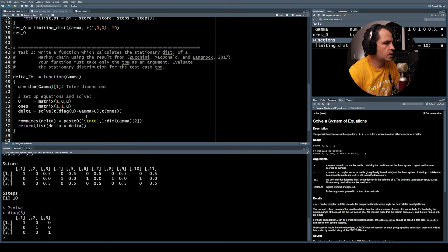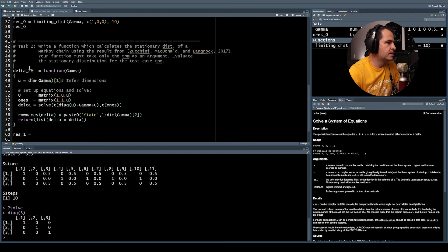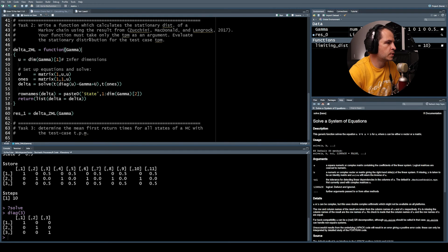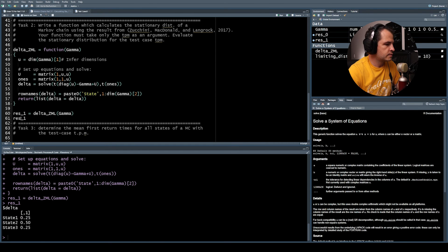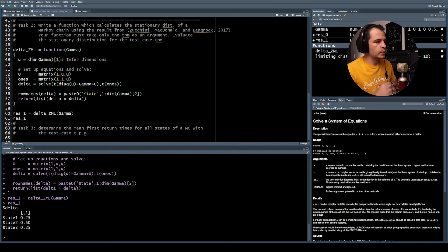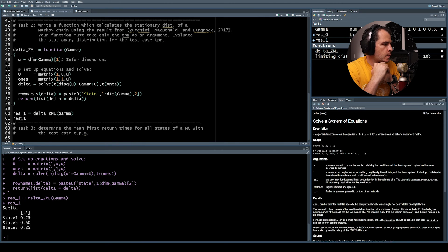We run the function as res_one, evaluating delta_zml with our test case gamma. It returns the stationary distribution. You can verify this by hand — it is indeed the correct stationary distribution. A neat little function for calculating the stationary distribution.